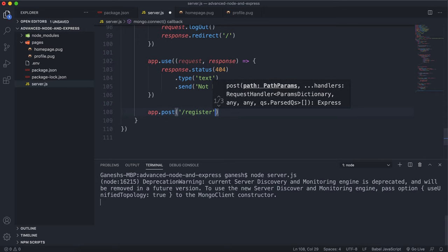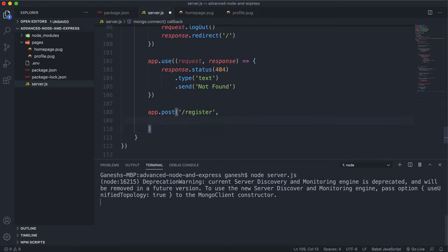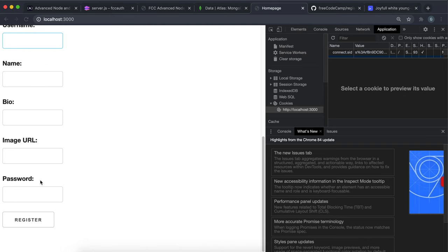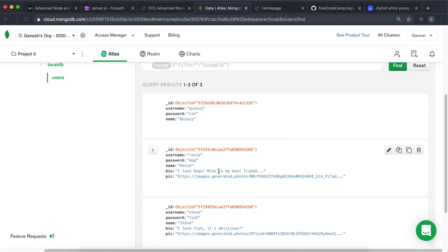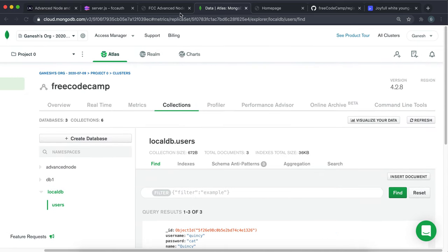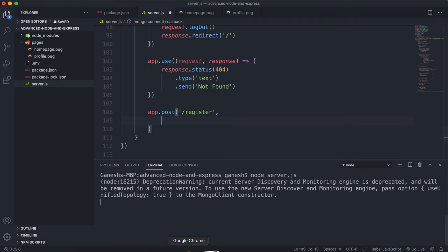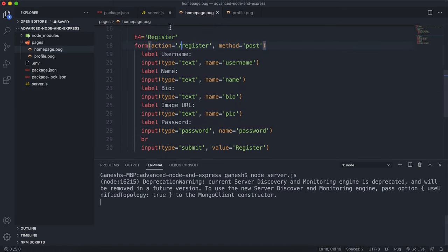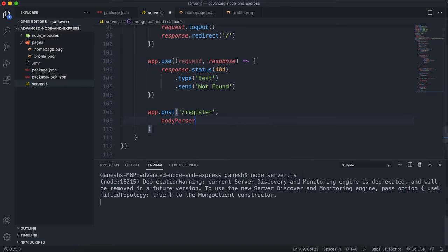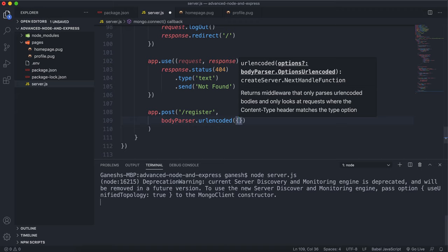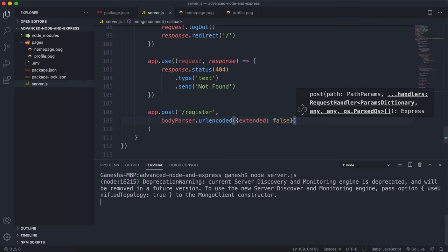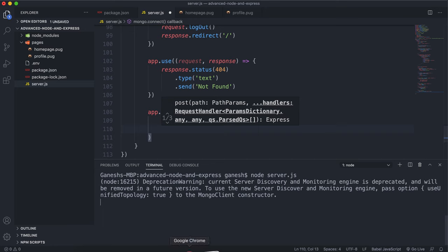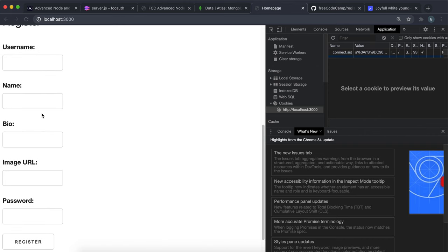Remember, we can chain multiple middlewares together. The first step is to grab all the information from the form. The next step is to create a document in the database for that user if it doesn't exist. The final step is to log that user in and then navigate them to their profile page. To grab the values from the form inputs into our request body, we can use body parser — mounting the URL-encoded middleware with extended set to false. Now in the request body we have request.body.username, request.body.name, request.body.bio, and request.body.pick.